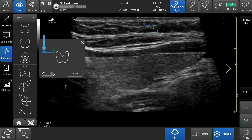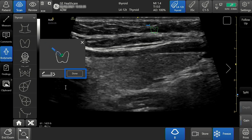Tap the solid blue part of the handle to rotate the probe. Tap the remaining portion of the probe icon to move it. Press done to close the large body mark.